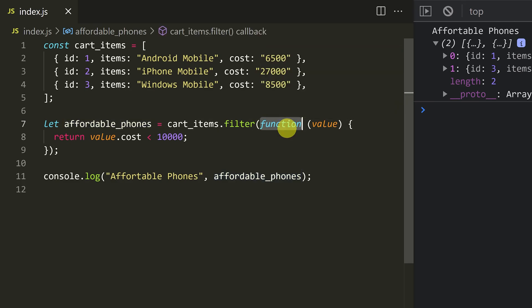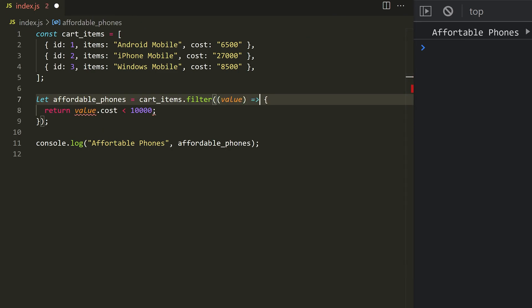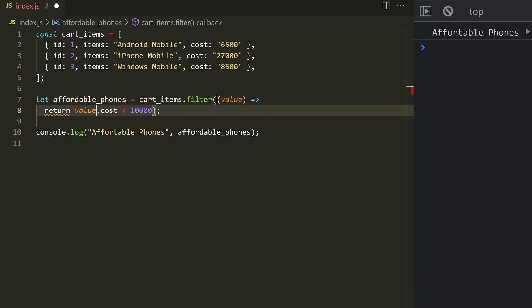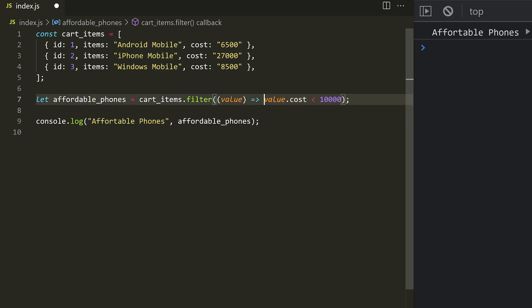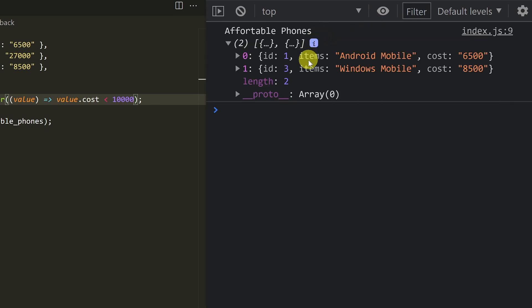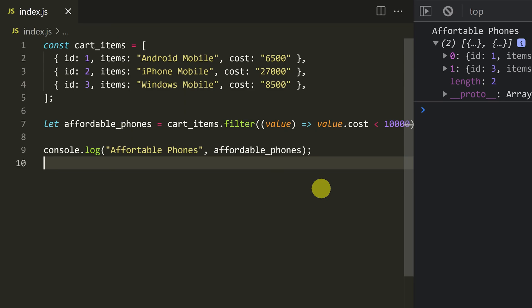You can also use an arrow function. So we'll zoom out. Remove the function keyword and add a return. Save. So this is the JavaScript array filter method — very useful. You can use it with any technology, for example Vue, React, Angular. You can mostly use this filter 95–100% of the time.